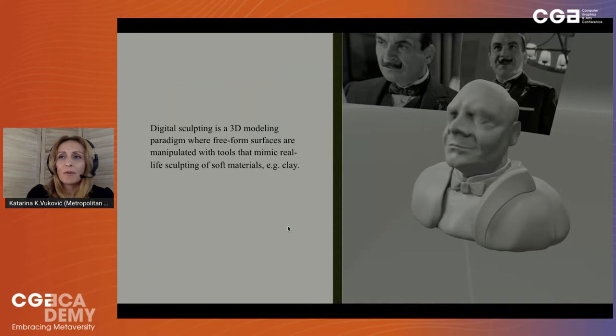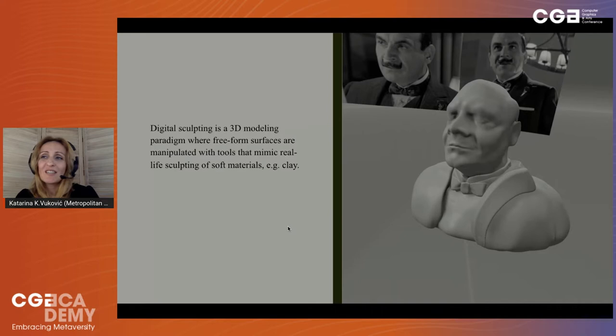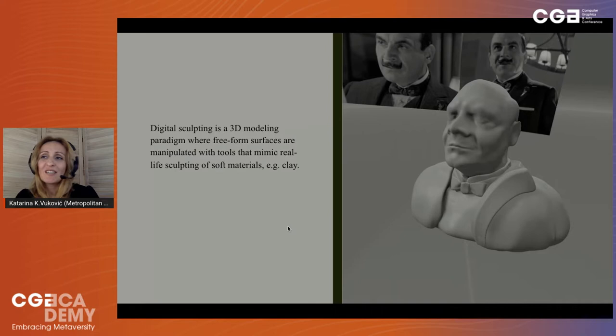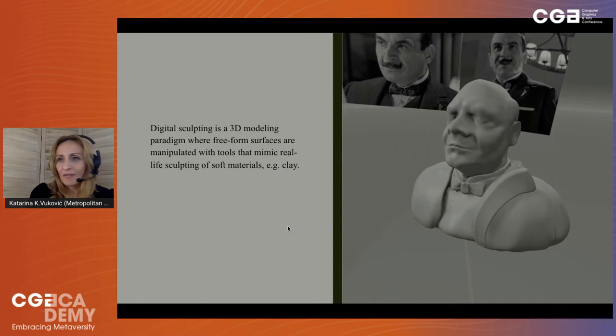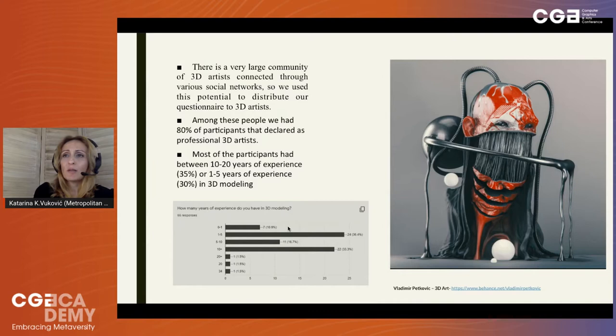We can define digital sculpting as a 3D modeling paradigm where freeform surfaces are manipulated with tools that mimic real-life sculpting of soft materials like clay. This paradigm is particularly effective when designing organic shapes, since artists do not have concerns about mesh connectivity and topology details. Digital sculpting and 3D modeling has been taught for more than 15 years in various universities as part of digital art studies, interactive and graphic design studies, multimedia studies, game art, and other interdisciplinary studies. Many institutions have also begun offering online study options, although physical studio-based learning is still the dominant education model in art-related faculties.